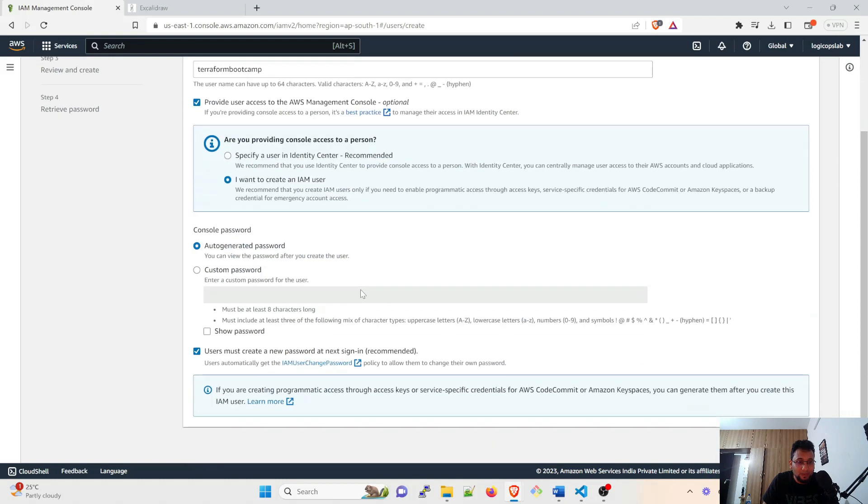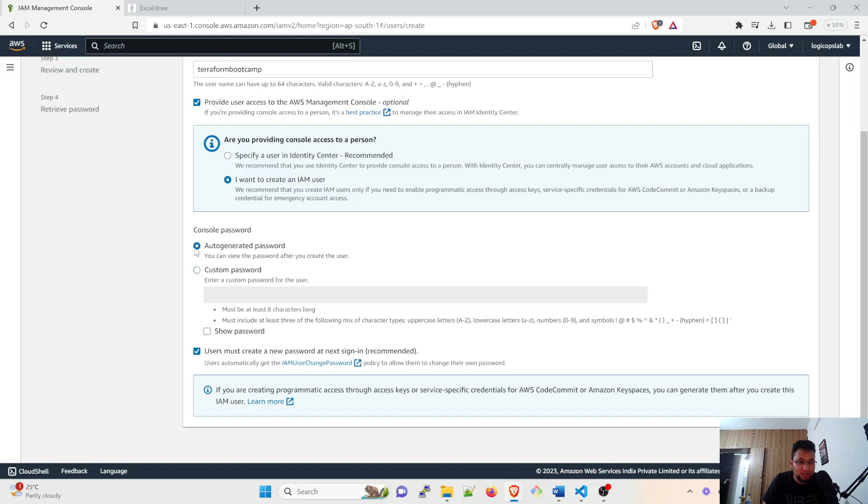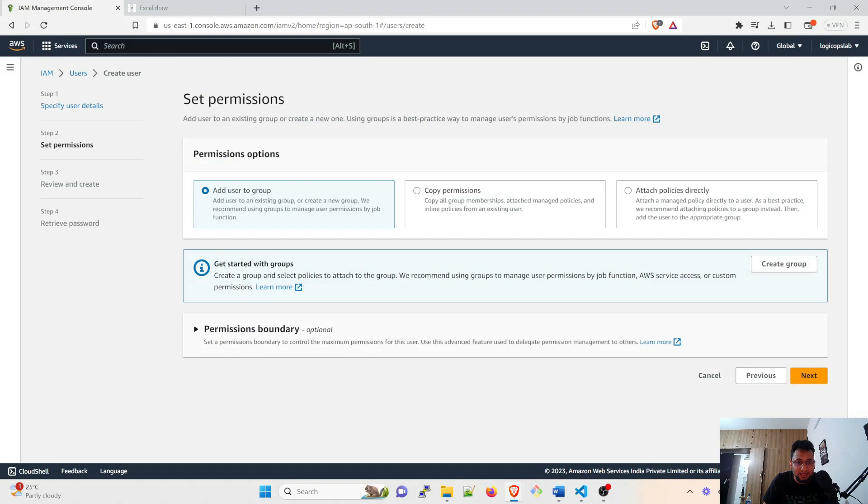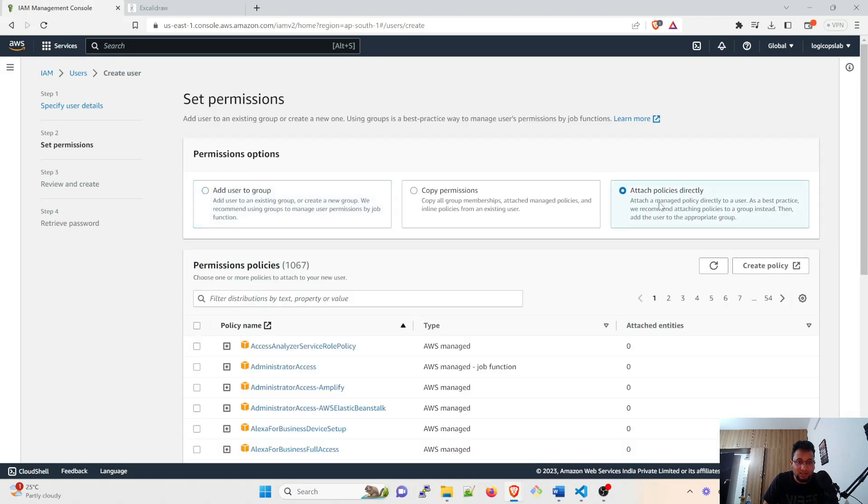And it will have a console password, auto-generated password or a custom password that you can have. I'll do this as of now and click on next. Then you can attach it to a group, you can copy the permission, you can attach policies directly. I'll attach the policies directly, so click on that.